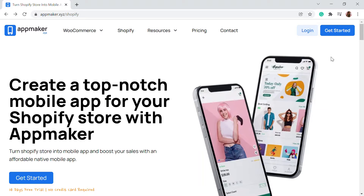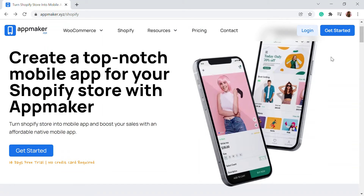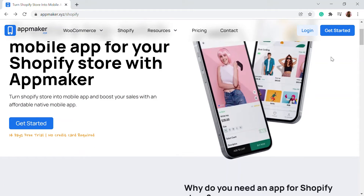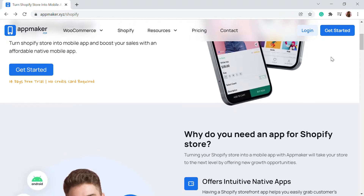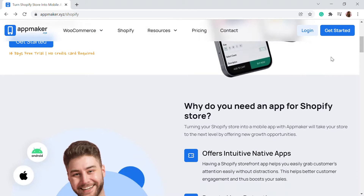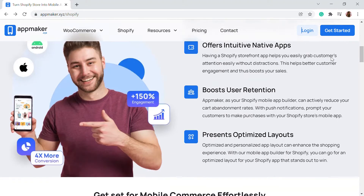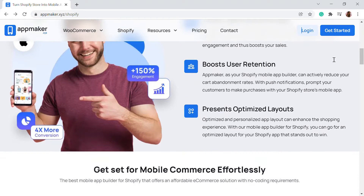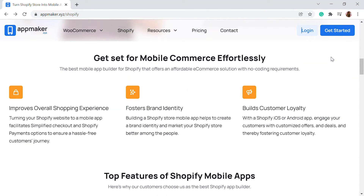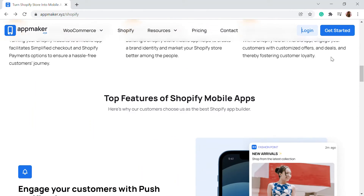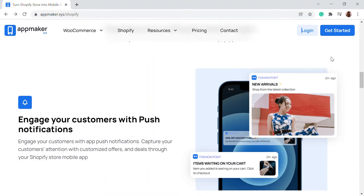This video is sponsored by AppMaker. AppMaker is a Shopify app that converts your eCommerce store into a mobile app. The mobile app builder helps you create native Android and iOS mobile applications. Get an opportunity to grab 30% off by being among the first 200 sign-ups. Get the link in the description.